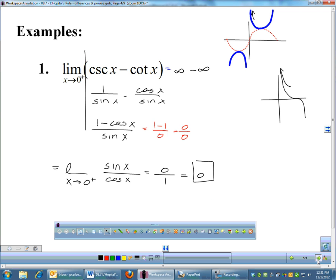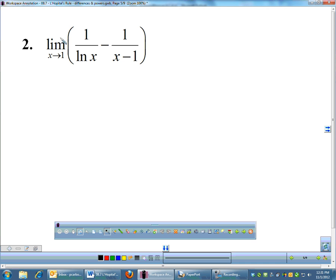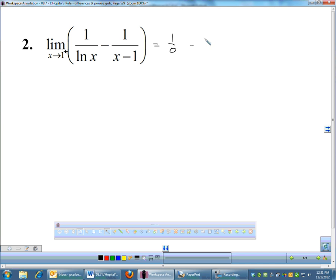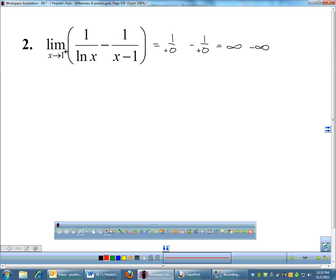For the next problem, the limit as X approaches 1 from the right: plugging in 1 gives 1 over ln(1), which is 1 over 0, minus 1 over (1 minus 1), which is also 1 over 0. Both are going towards positive infinity from the right, so this is infinity minus infinity. We need a common denominator, which would be (X minus 1) times ln X, giving us (X minus 1 minus ln X) all over (ln X times (X minus 1)).